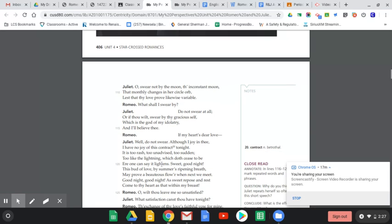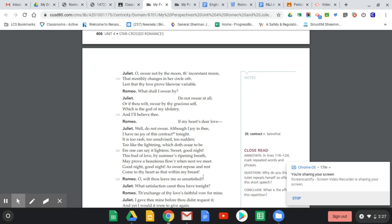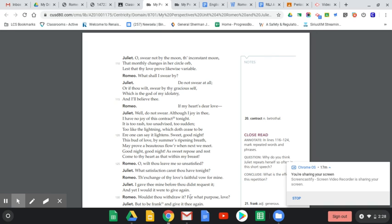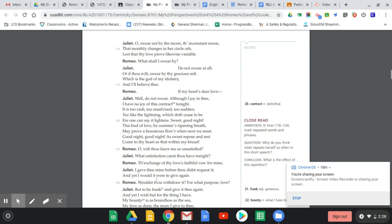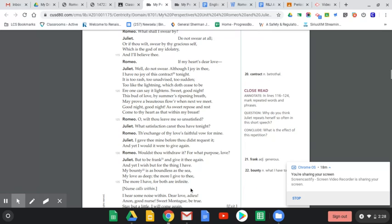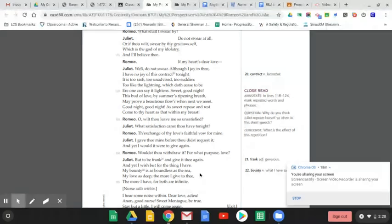Romeo replies, 'O wilt thou leave me so unsatisfied?' He's not happy with her response. She asks, 'What satisfaction canst thou have tonight?' He says, 'The exchange of thy love's faithful vow for mine.' He wants her to marry him. She responds, 'I gave thee mine before thou didst request it, and yet I would it were to give again.' She says she gives him her love, she vows to be with him, and if he wants she would even say it again. He asks will thou withdraw it? She says, 'But to be frank and give it thee again. My bounty is as boundless as the sea, my love as deep. The more I give to thee, the more I have, for both are infinite.' Her love for him is so serious and true and deep.